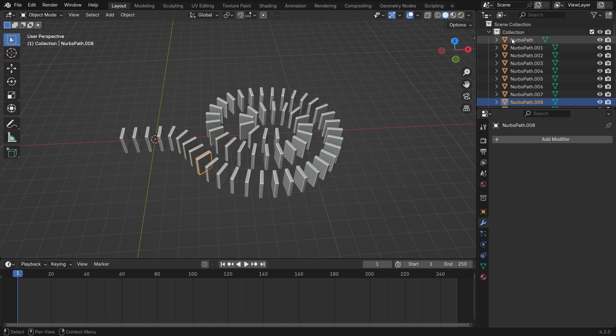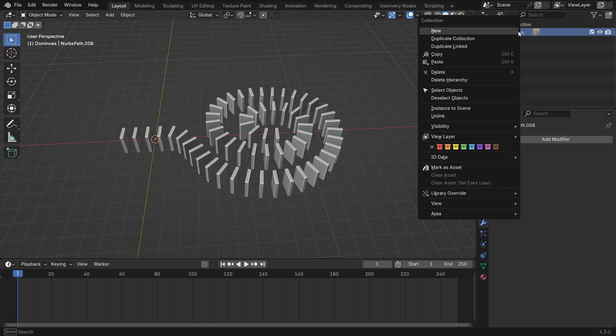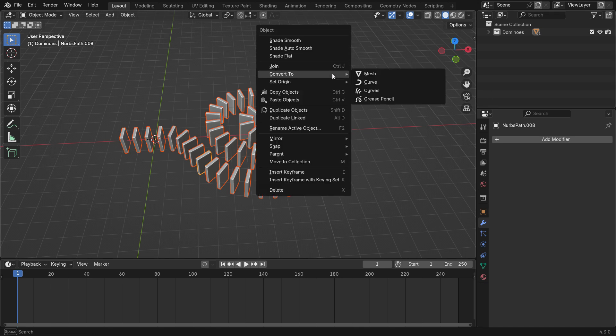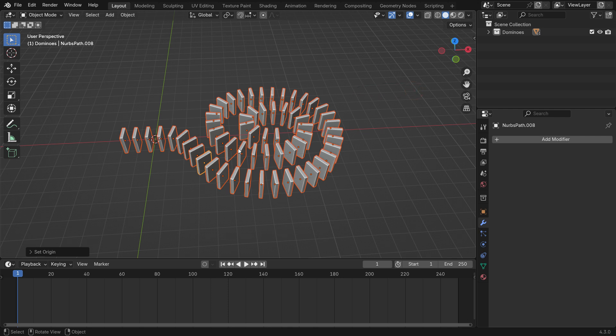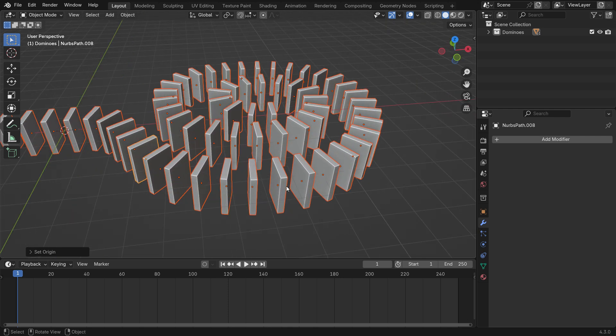Rename the collection to Dominoes. To select all dominoes, right-click on the collection and choose Select Objects. Then, right-click and set the origin to Geometry. So, each domino has its origin at the Geometry center.